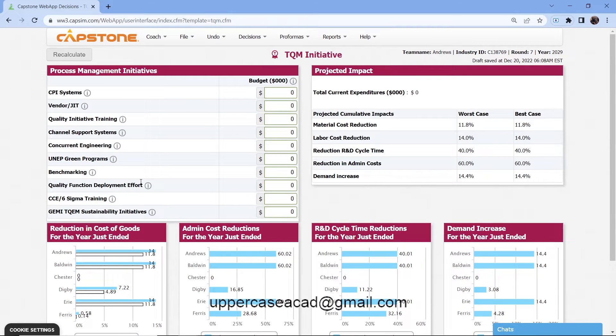Hello, in today's video we are going to talk about the TQM initiative, normally referred to as total quality management. I also offer tutoring services in case you have any problems with Capsim simulation — just send me an email that is on your screen.